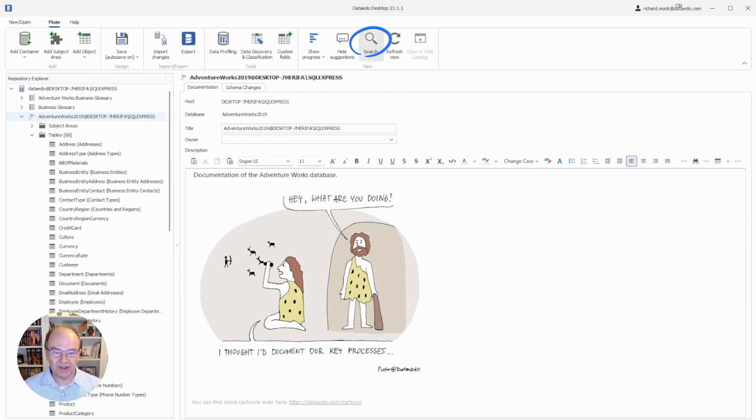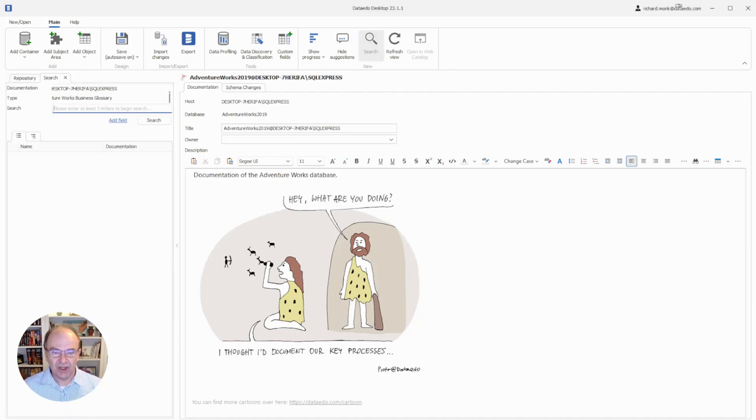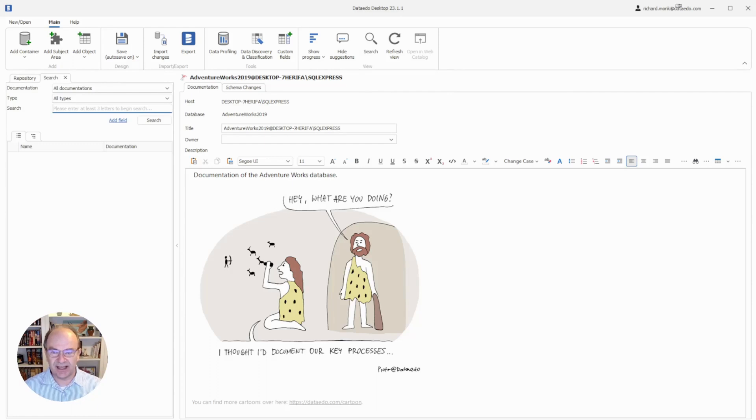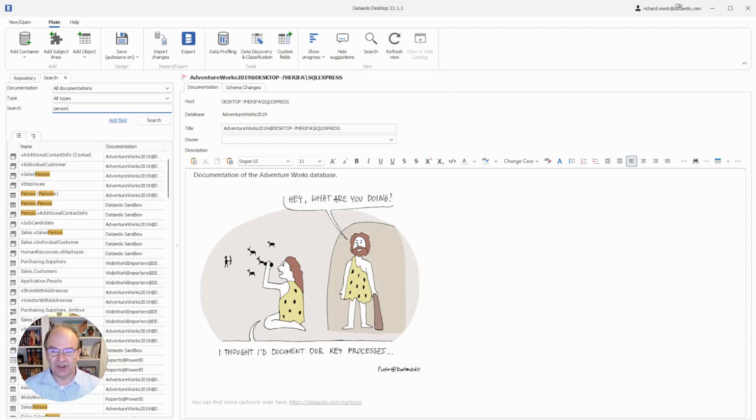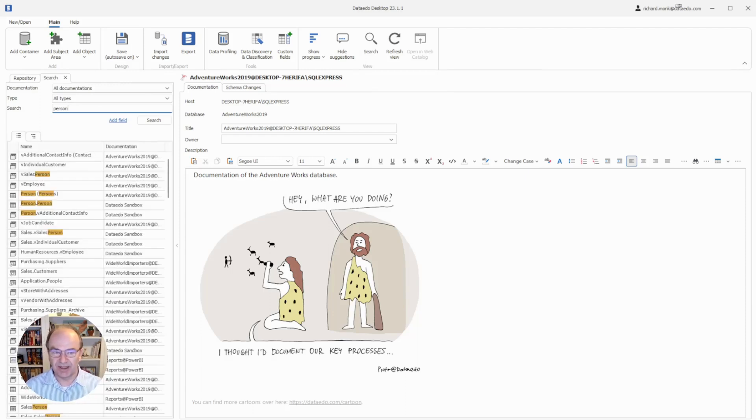In the ribbon, you'll see the search function. You can use this to locate objects in the data catalog without browsing for them. Just type in your search term and Data Edo searches for any instance of that term, not only table and column names.